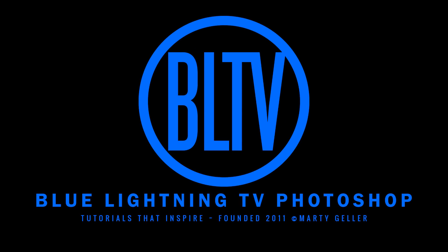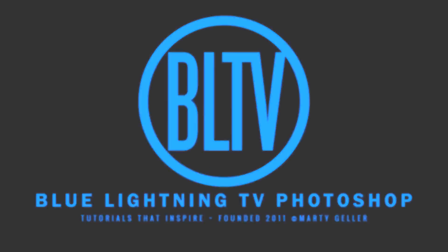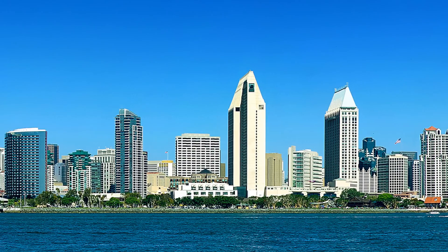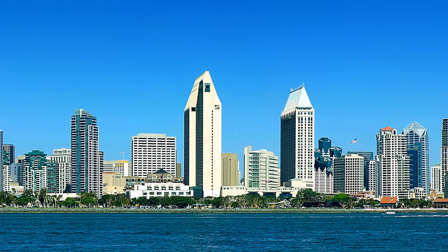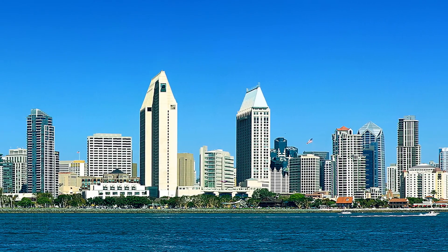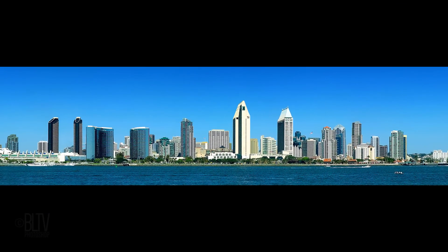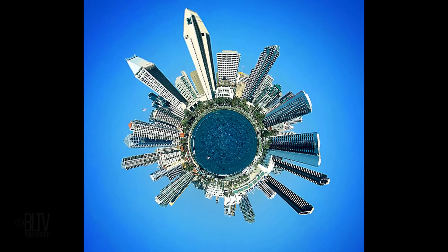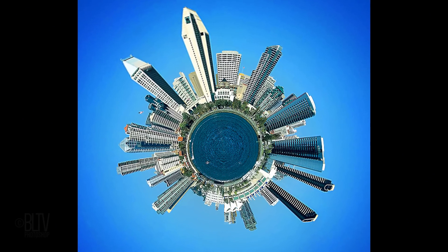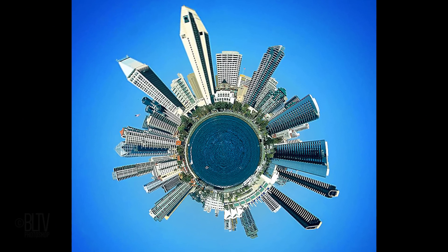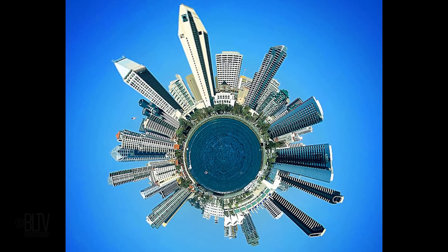Hi. This is Marty from Blue Lightning TV. I'm going to show you how to transform panoramic photos into miniature 360-degree planets.